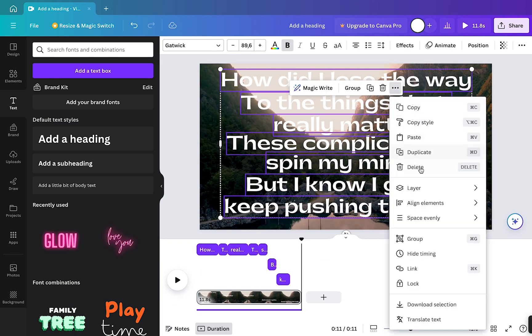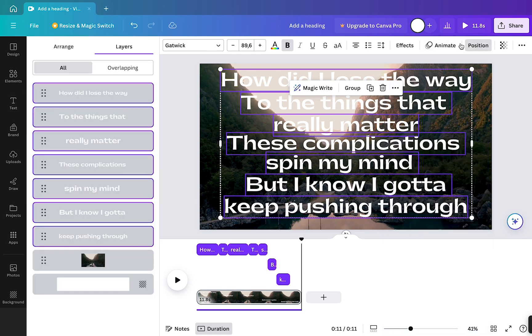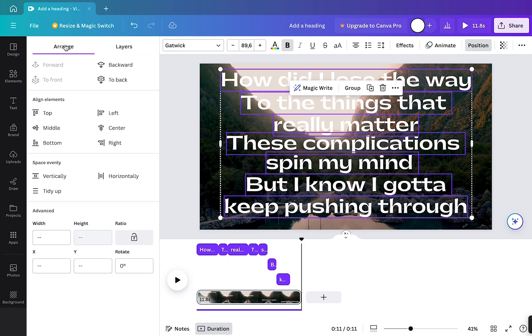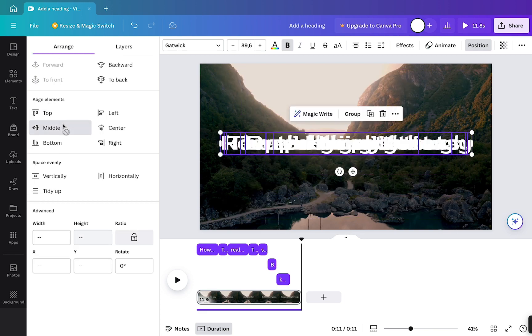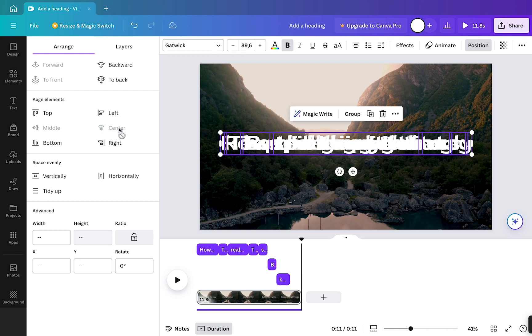So for this, I will just highlight all the words, just highlight it here. Then I'm going to click position arrange. Now I'm going to go middle and center button. And now if I click away,